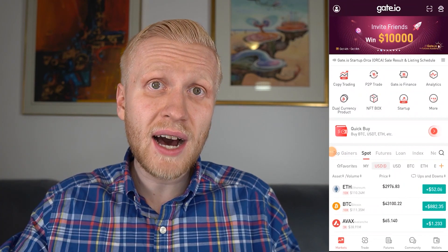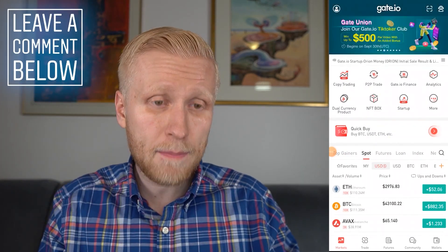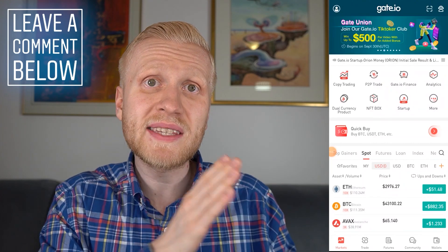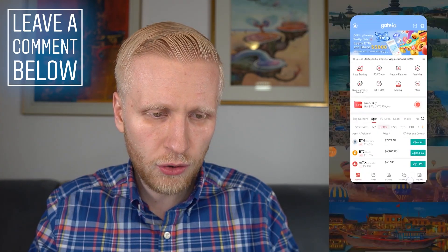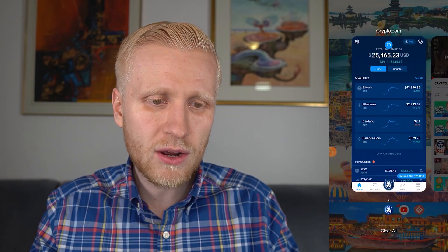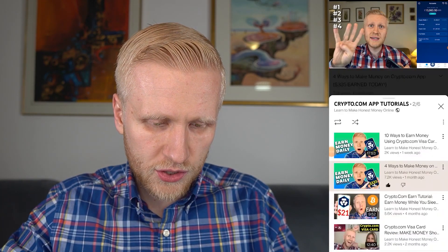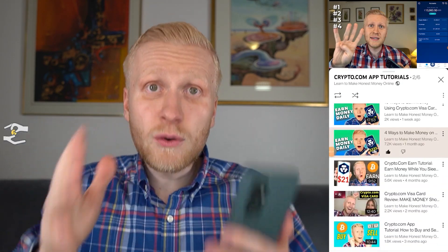If you have any questions about using the gated.io app, ask me in the comments below and I'll be happy to help and create more step-by-step tutorials. If you want to learn how to make money on the crypto.com app, watch my crypto.com tutorials, including the $25 bonus video and the crypto.com Visa card review, where you'll learn how to make money back every time you shop anywhere in the world. Thank you for watching — see you in the next video!